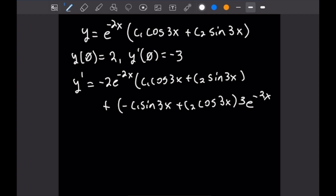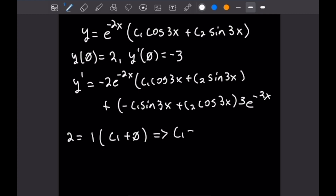Using Y(0) equals 2: plugging in x equals 0, e to the 0 is 1, cosine of 0 is 1, and sine of 0 is 0. So we get 2 equals C1, meaning C1 equals 2.